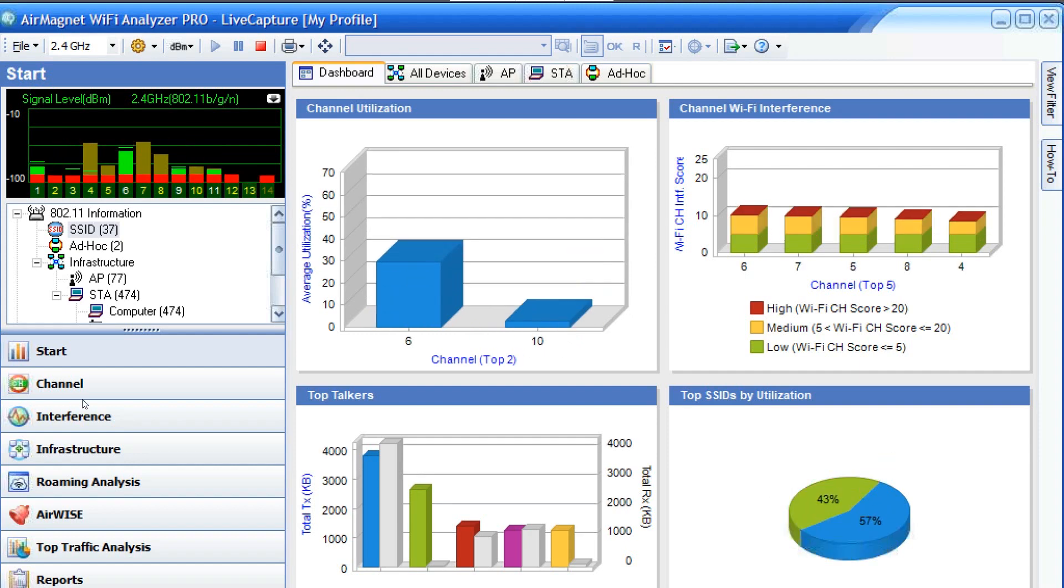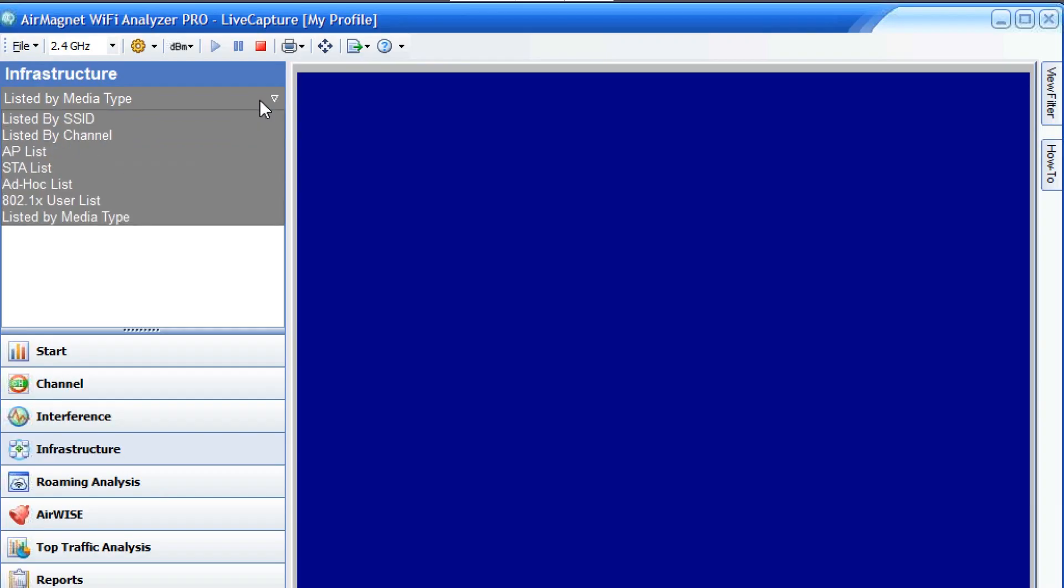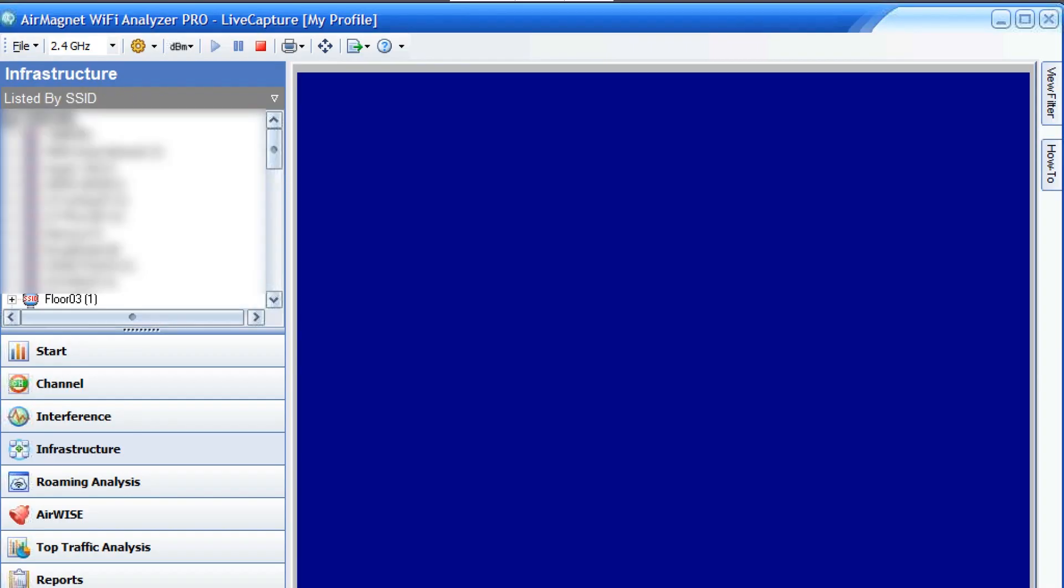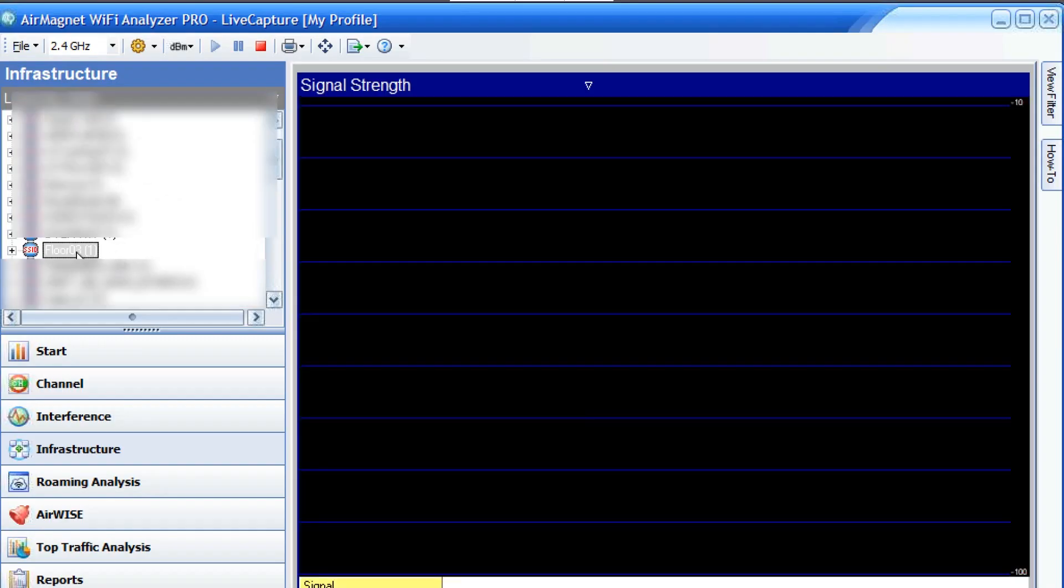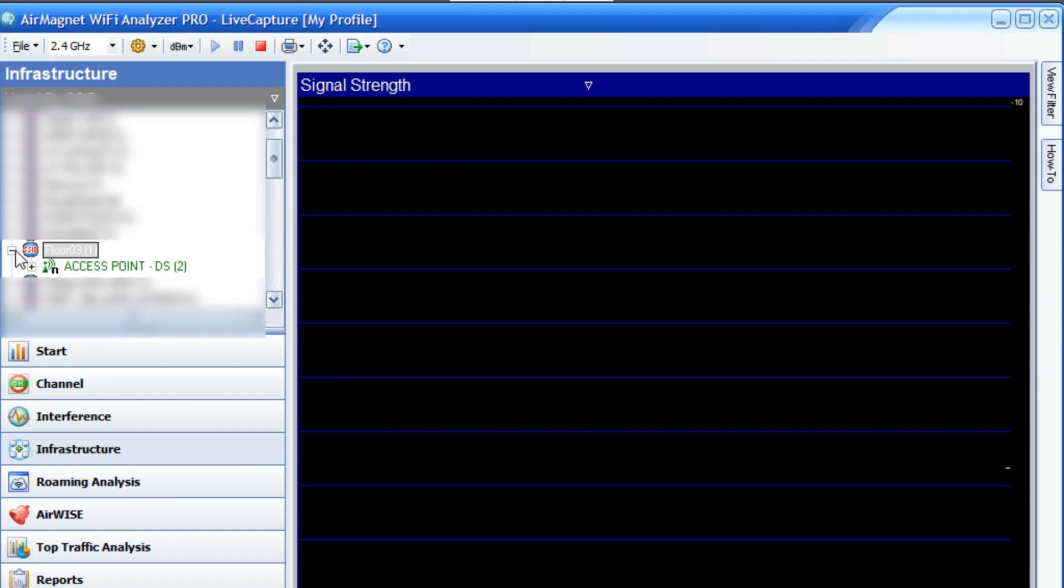We navigate to the infrastructure screen, go to the list of infrastructure, and select 'listed by SSID.' What I'm looking for here is our SSID of Floor Three, which is right here. And by selecting that, we see our access point.